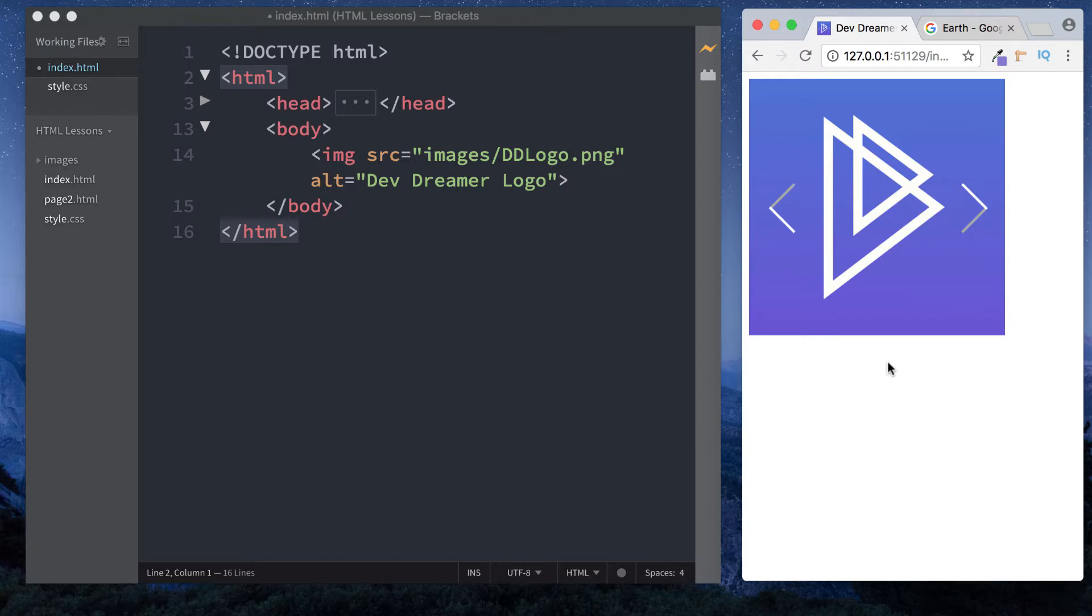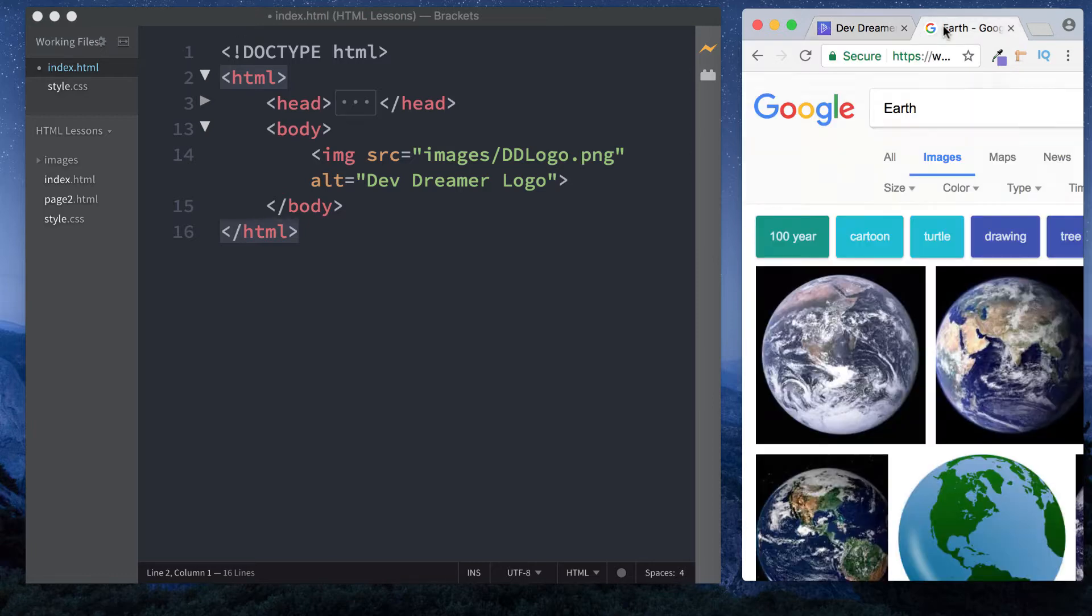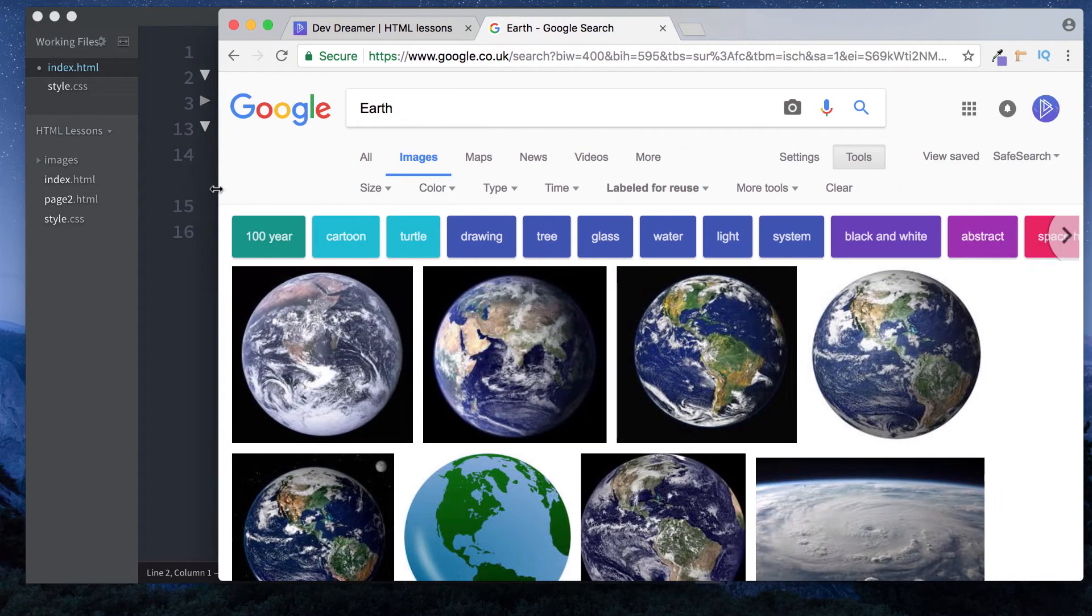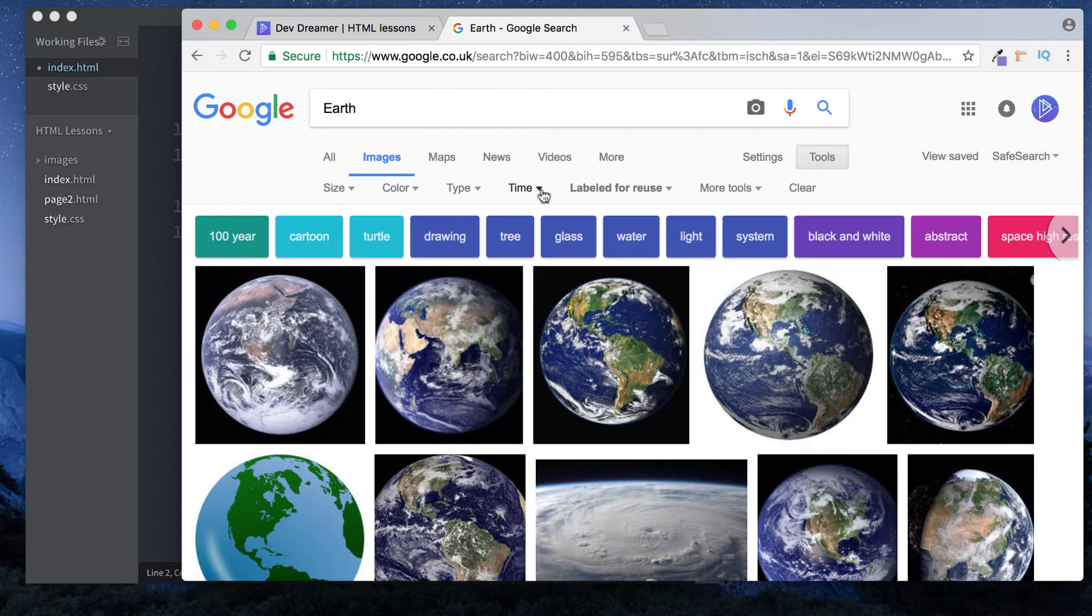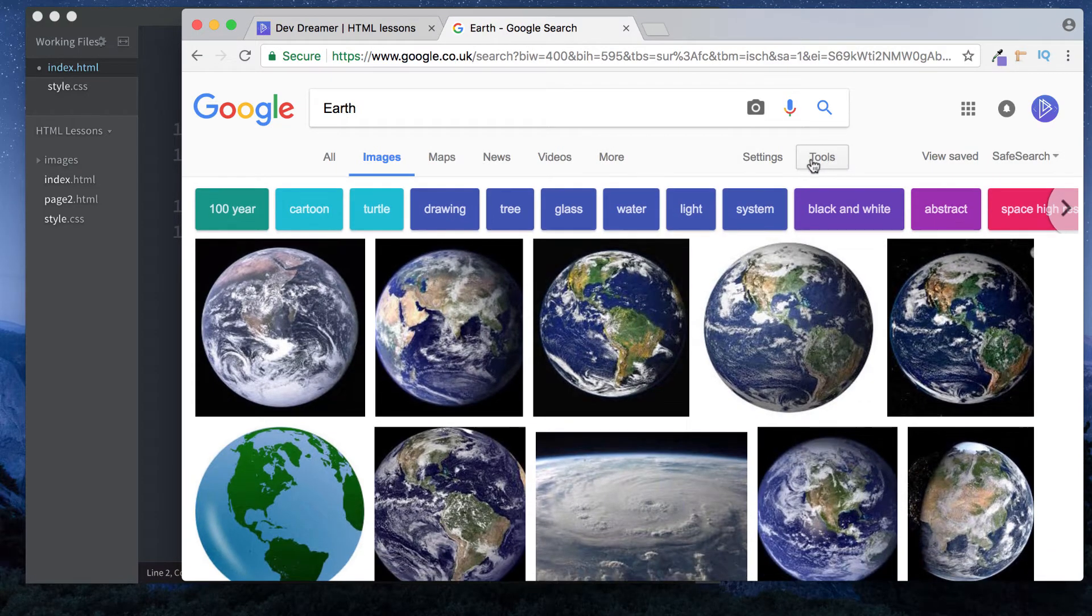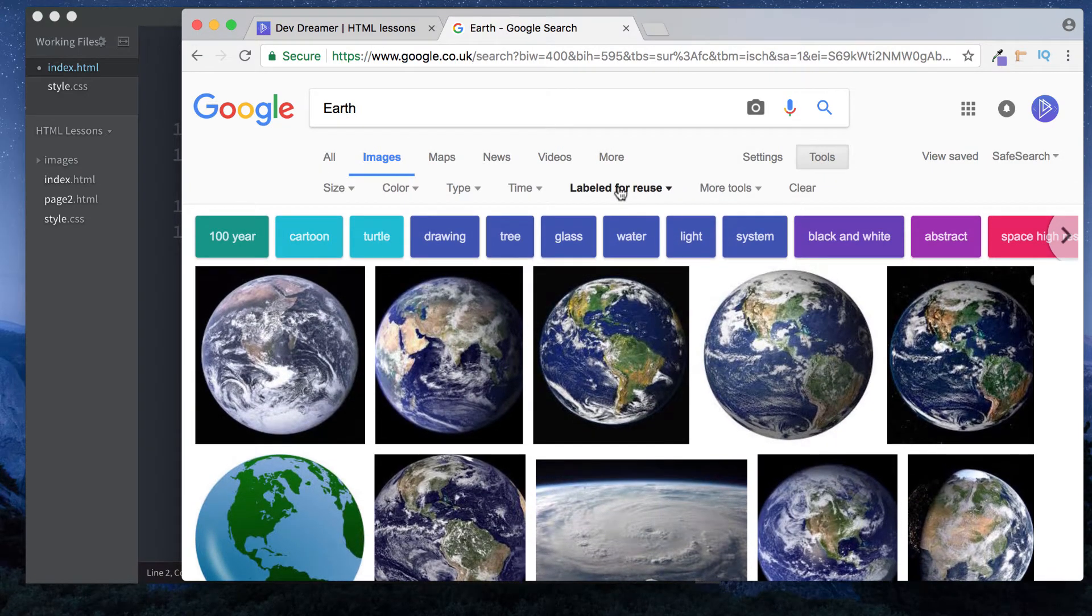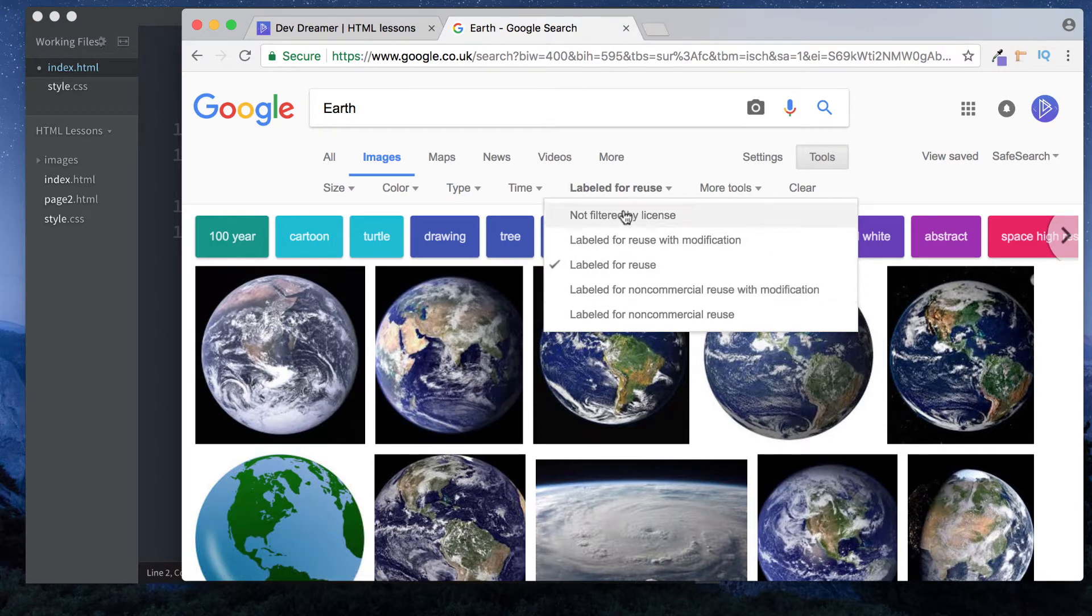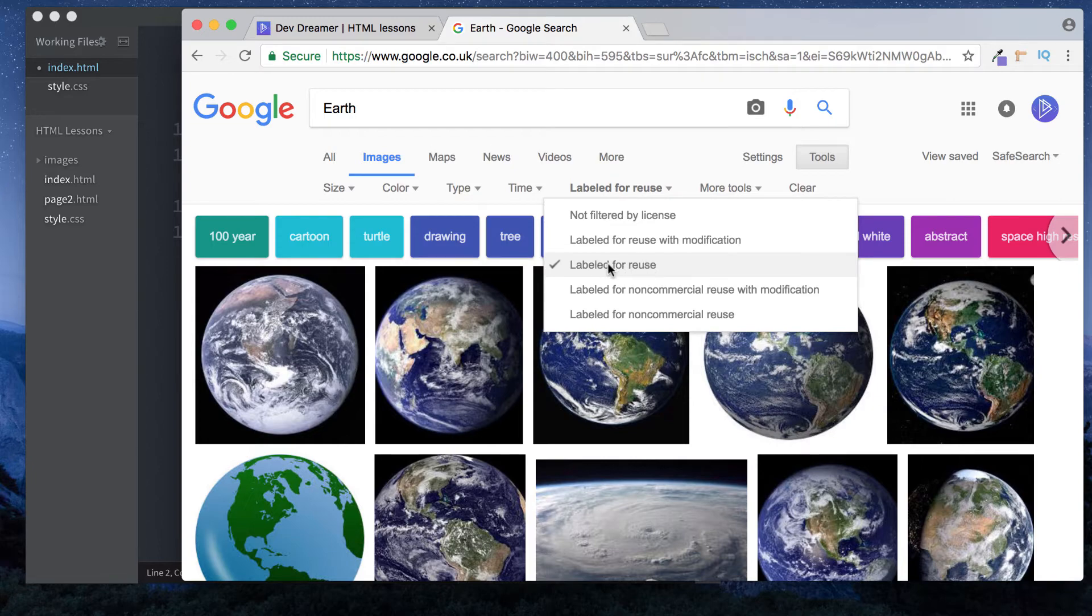How do we include images from the internet? Let's go to Google. I've gone to Google Images and typed in 'earth'. In Google Images you can click on the Tools tab, then click on this dropdown which shows you images labeled for reuse. I'll click on 'labeled for reuse'. Now this is showing you all images you're legally able to use.